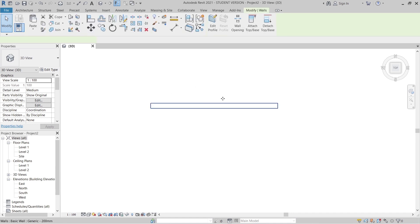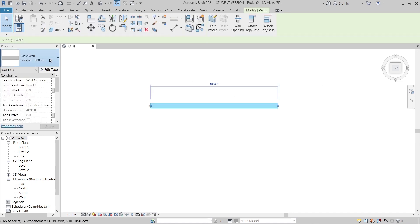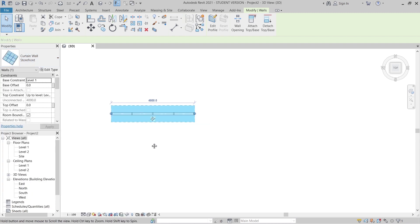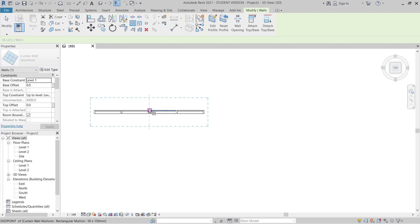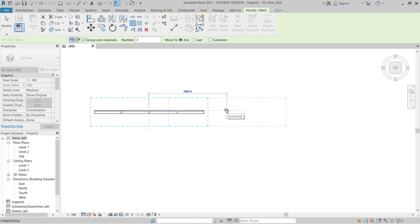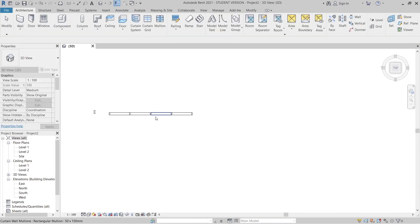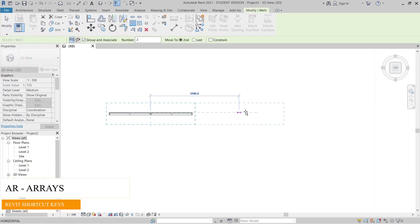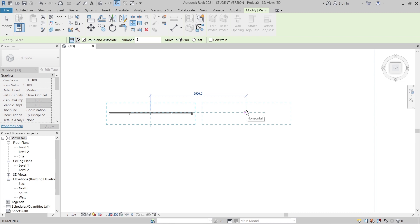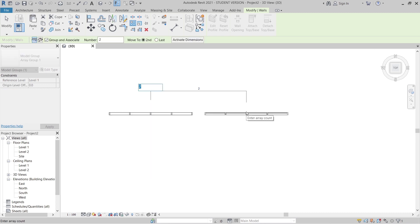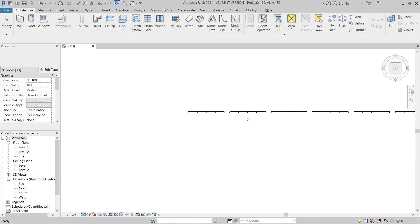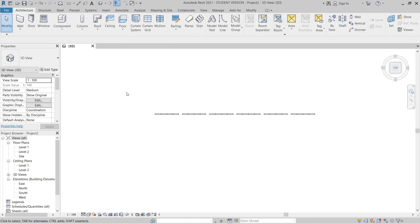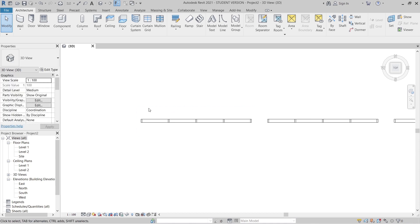I'm going to change from the 200 millimeter wall to our Storefront wall type. Then I'll use the Array tool to array that — array it for 6, because we want to create 6 instances of our curtain wall. Press AR for Array, set spacing to 5.5 meters, type 6, and hit Escape. Then select all of them.